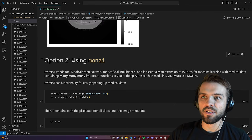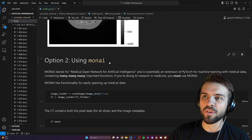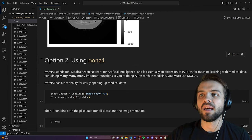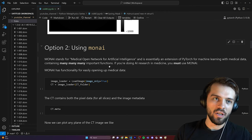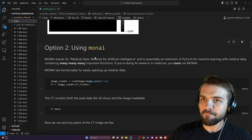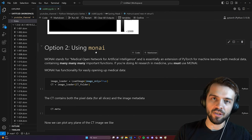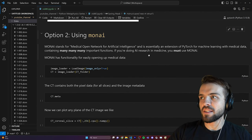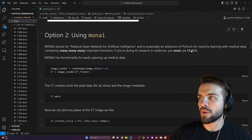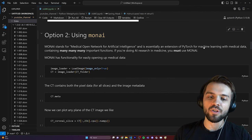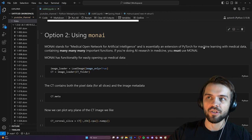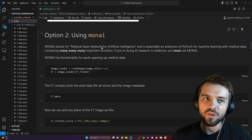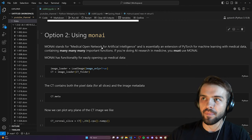Thankfully there's another option: the Medical Open Network for Artificial Intelligence, or MONAI library. If you're doing AI in the medical field and doing any sort of research, you'd be using MONAI — it is the standard for anything AI in medicine. It's basically an extension of PyTorch, with lots of functionality for pre-processing, post-processing, opening, and doing operations on medical data. There are so many important functions that will save you so much time.